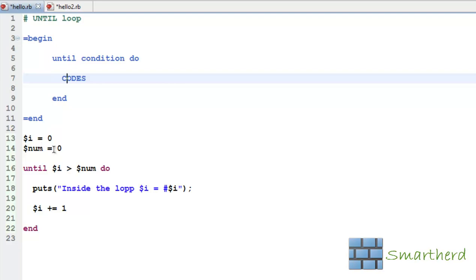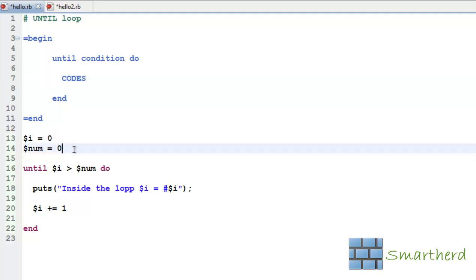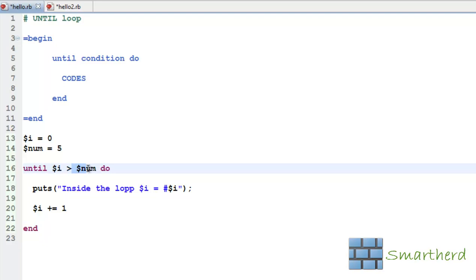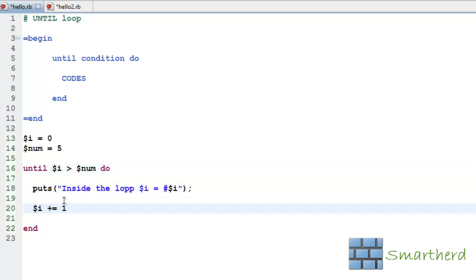Now here, $num should be 5. In the first iteration when $i equals 0, 0 is greater than 5 — this condition is false. So this loop will be executed and $i becomes 1. 1 again is not greater than $num which is 5, so again this condition is false and again this code will be executed. Now let us save it and execute it.